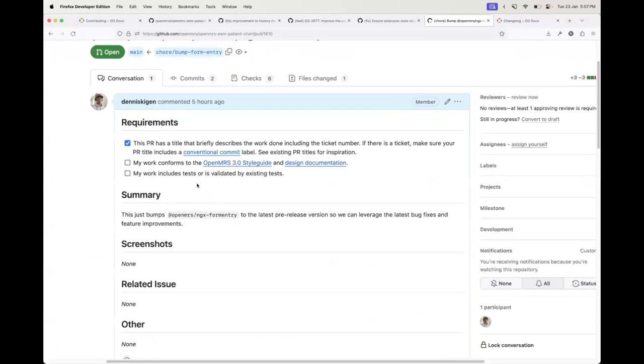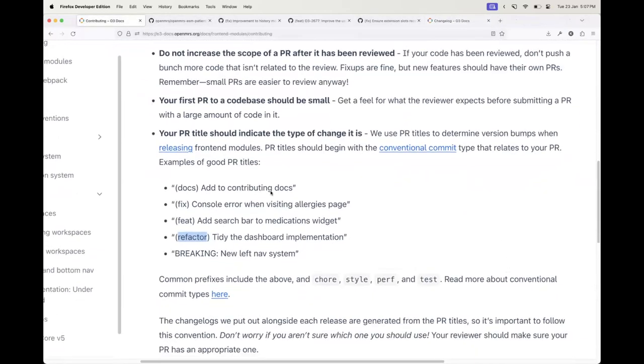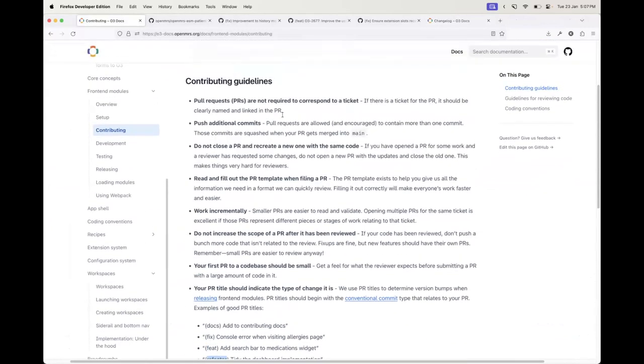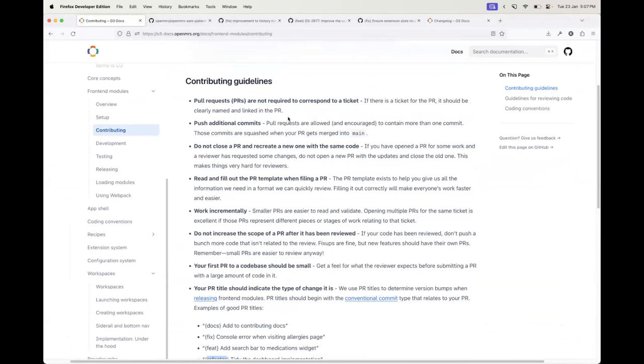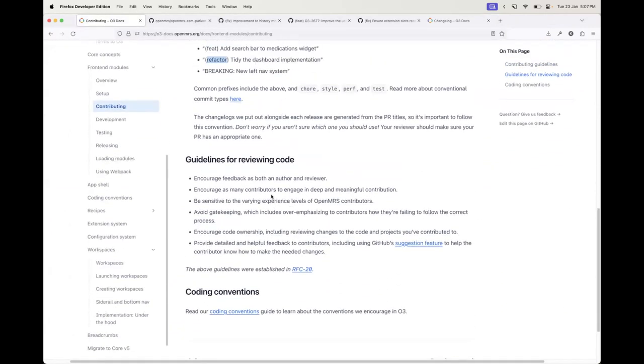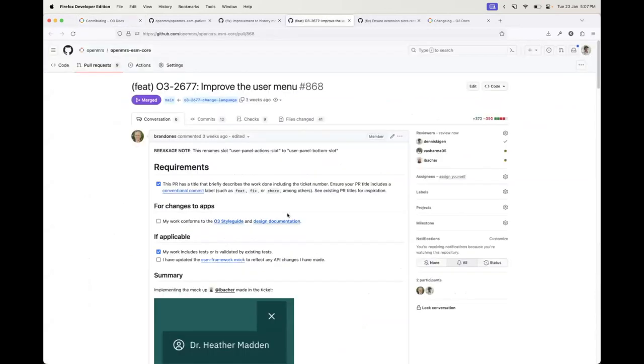So general guidelines when it comes to drafting a pull request: your PR title should indicate the type of change you're making, should be straightforward. Fill out the template. Push additional commits—commits get squashed on merge, so don't worry about adding as many commits as possible. It's your responsibility to make sure your changes do what they're expected to do. Please run your changes locally before filing a pull request.